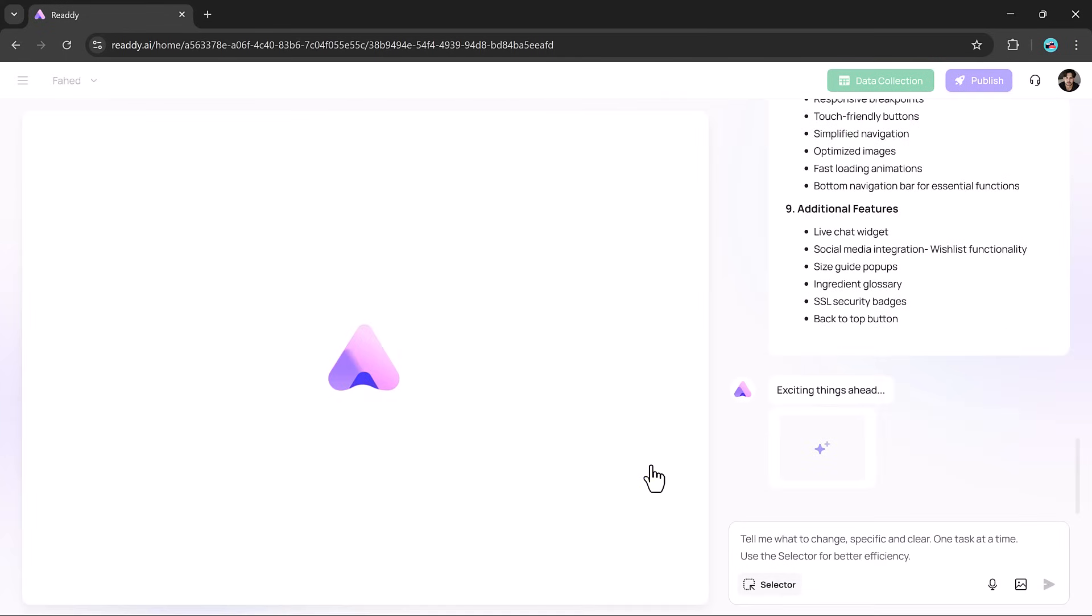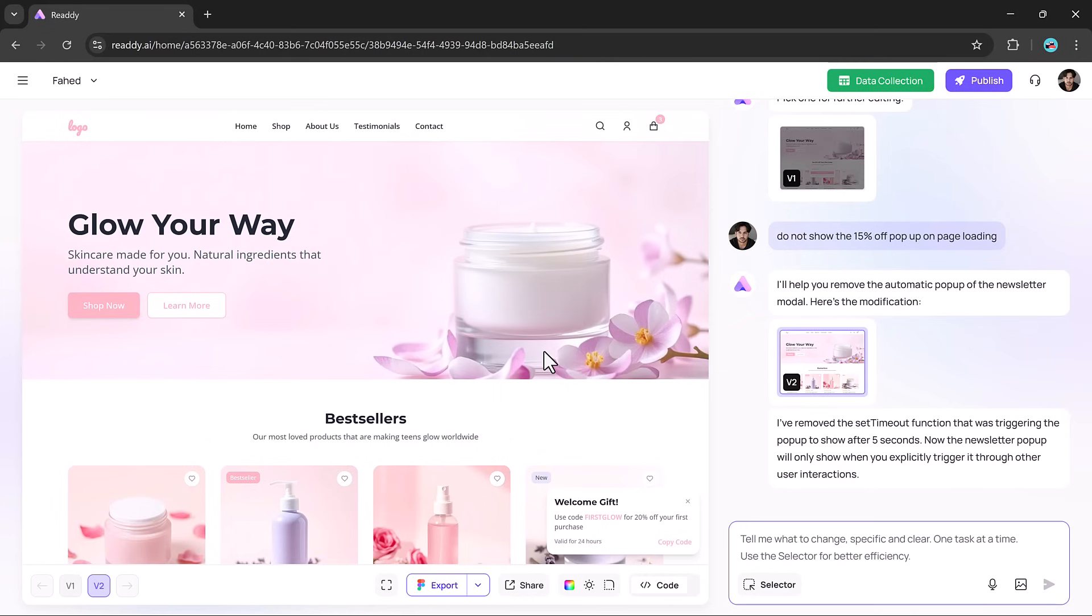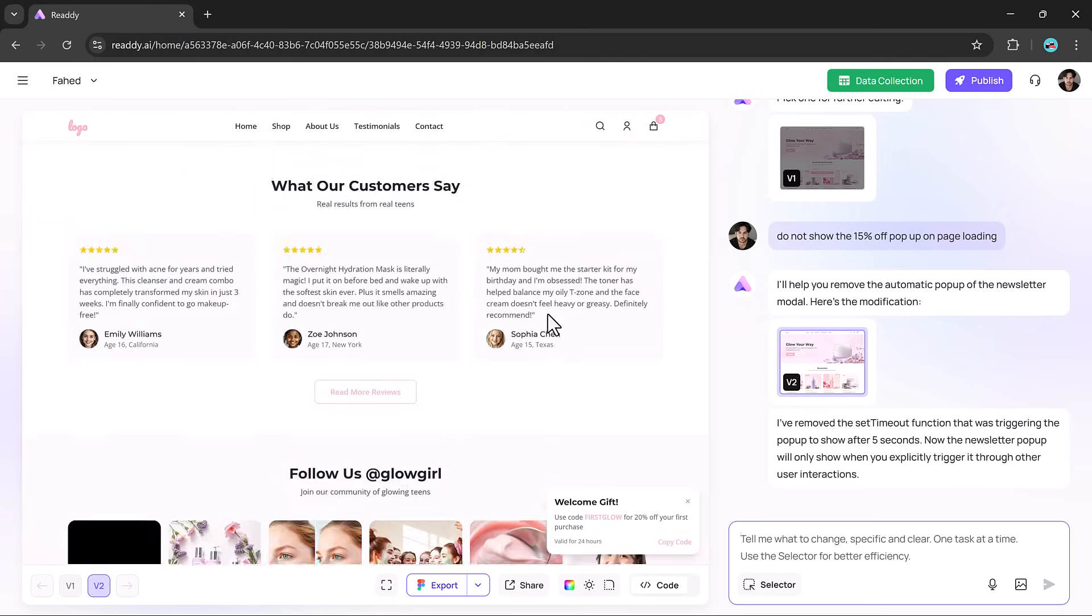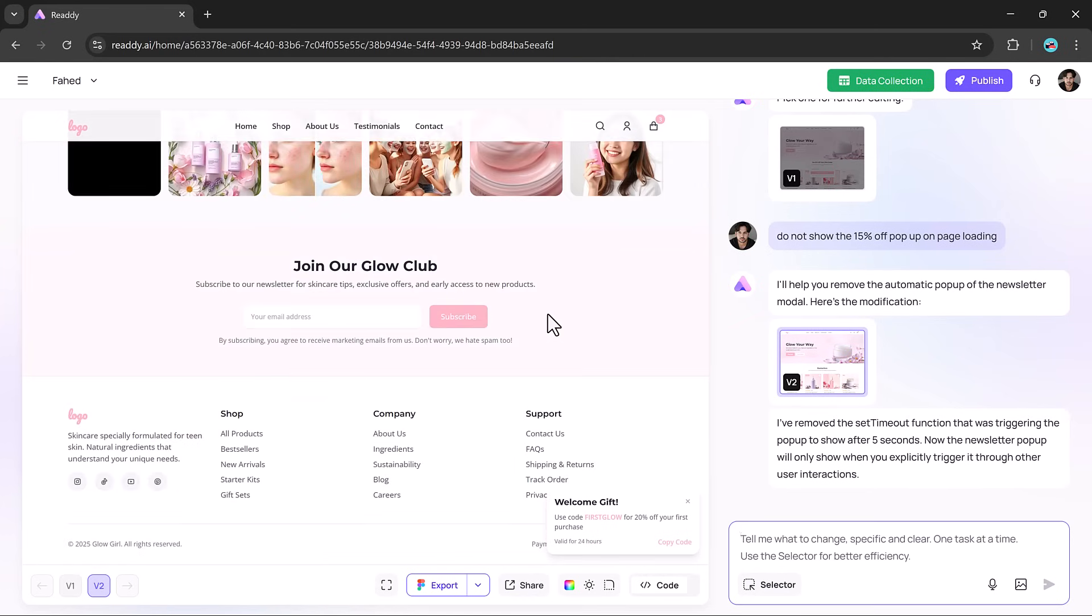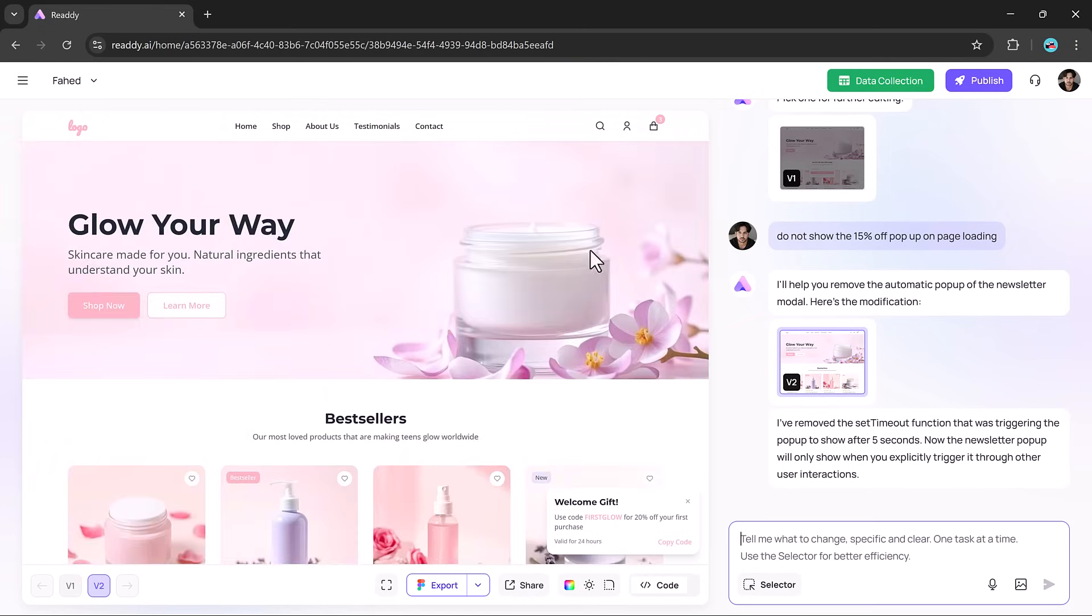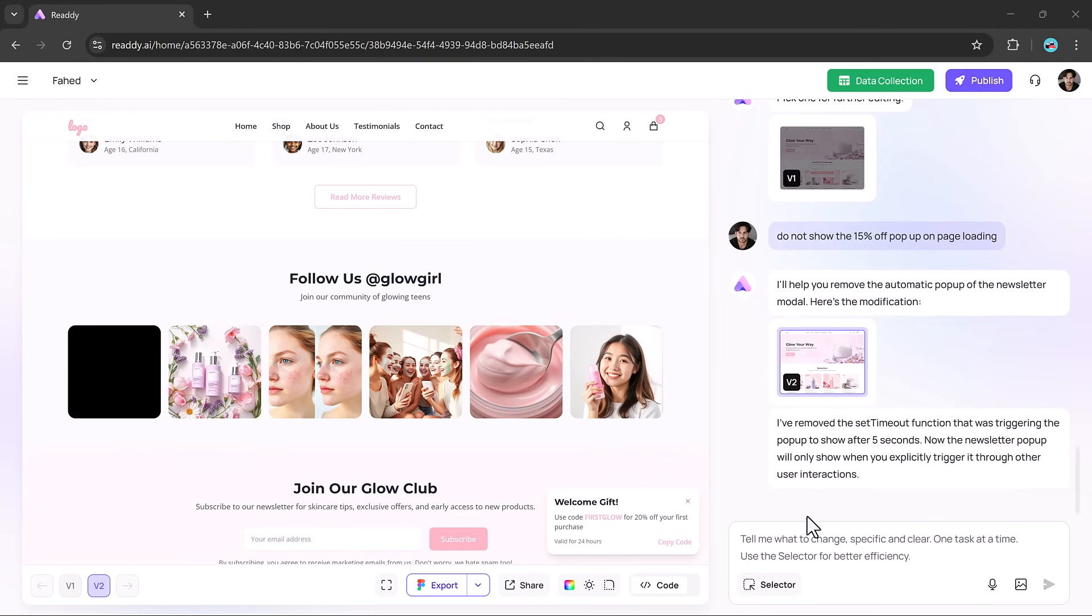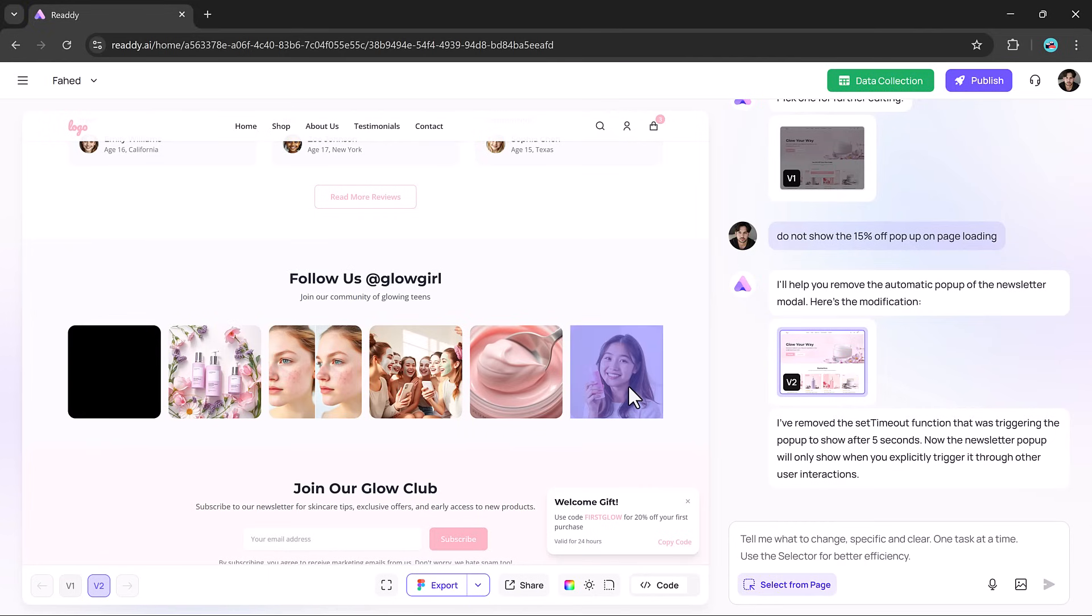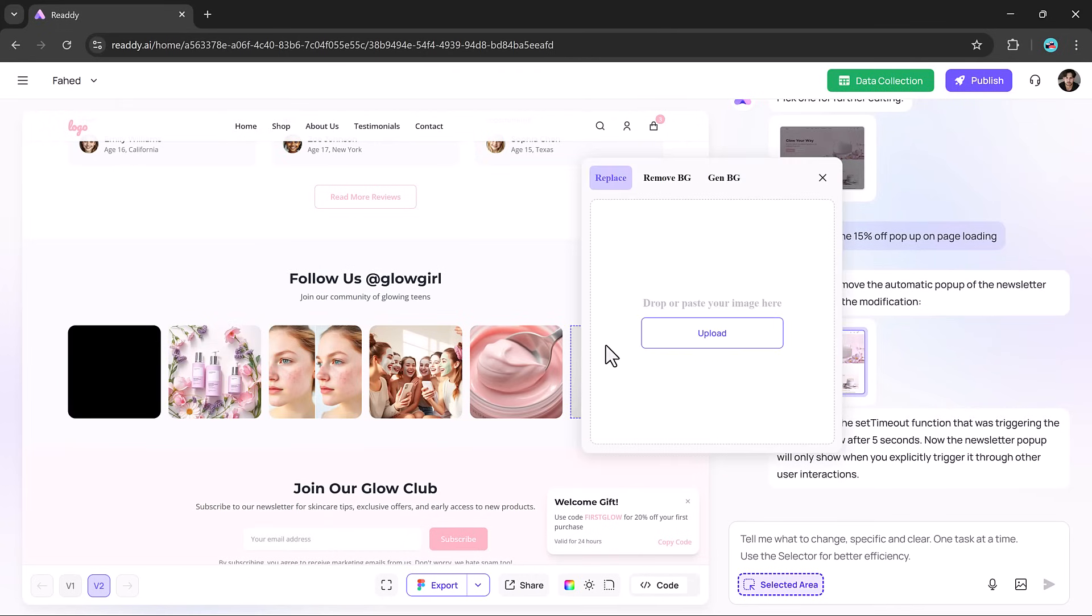In a matter of moments, your website is fully built in preview. Everything is beautifully aligned, visually appealing, and responsive right out of the gate. It feels like having an expert design and dev team working behind the scenes. Only it's all powered by AI.